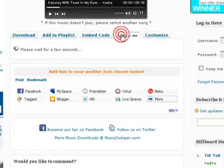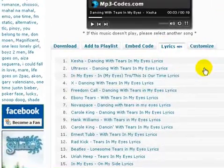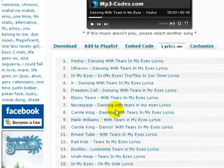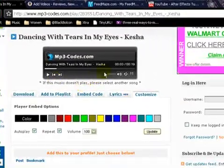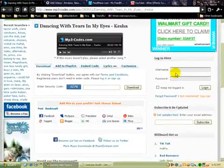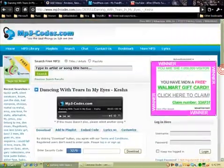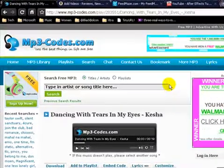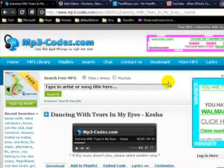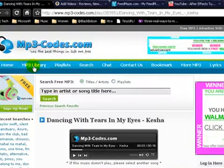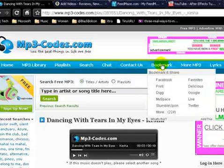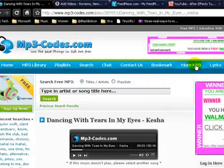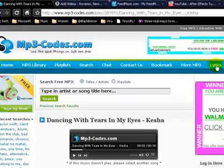There is a lyrics tab where you can pick songs and also see the lyrics. This button right here lets you customize the player if you're a registered user or logged in. And that's basically my tutorial of mp3-codes.com. There are other things on this site such as the mp3 library, the playlist, search, chat — you can contact them, bookmark it, find more mp3s which will link you to another site, and they have lyrics as I mentioned.